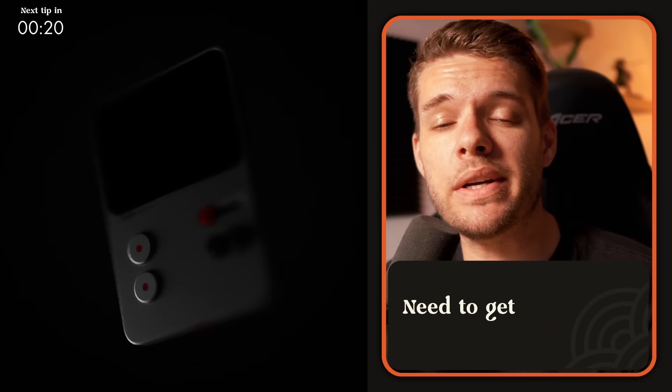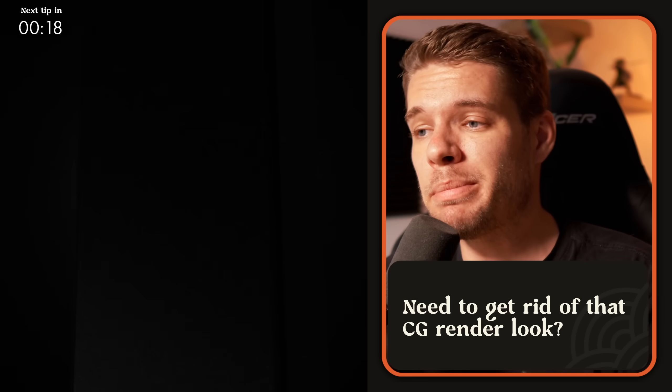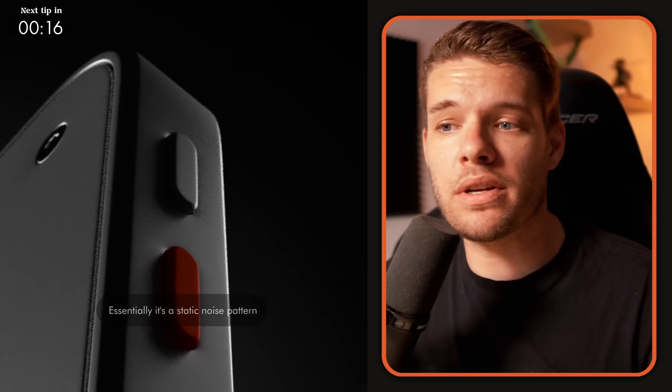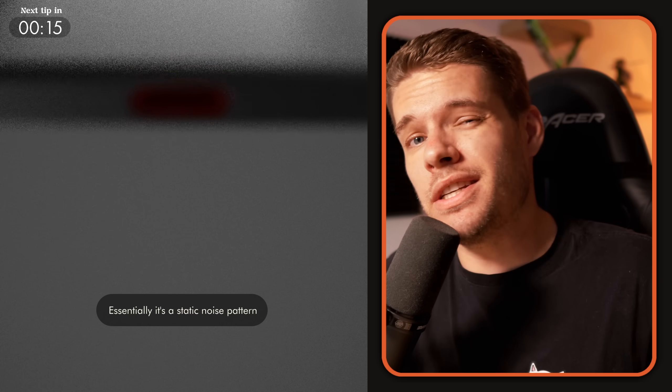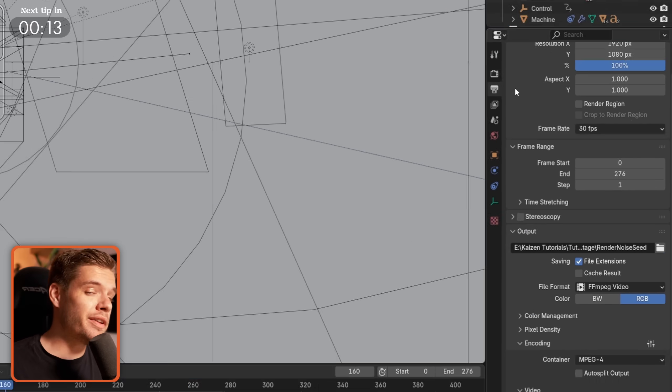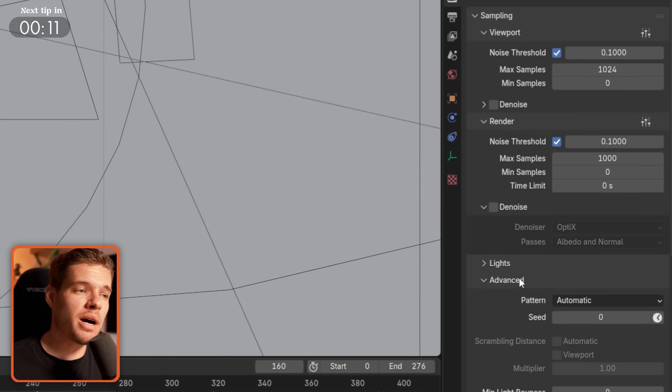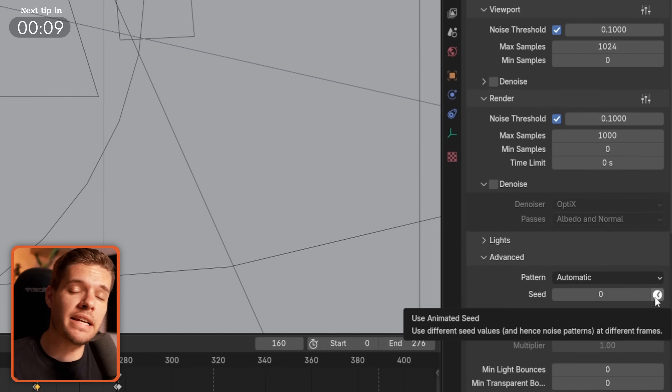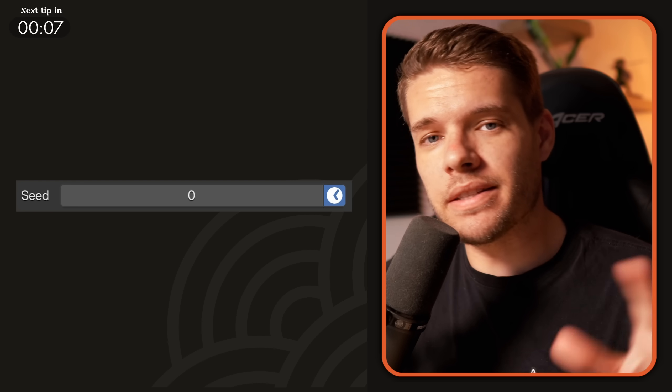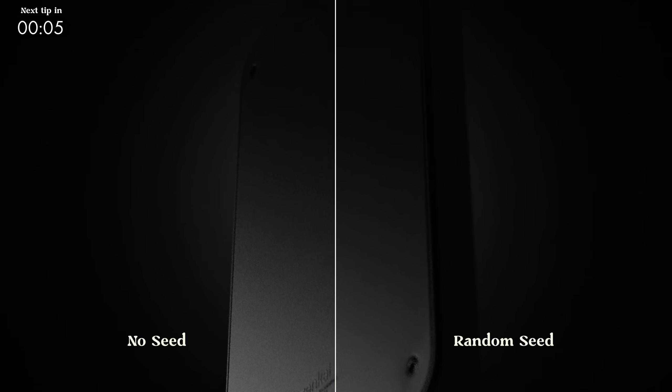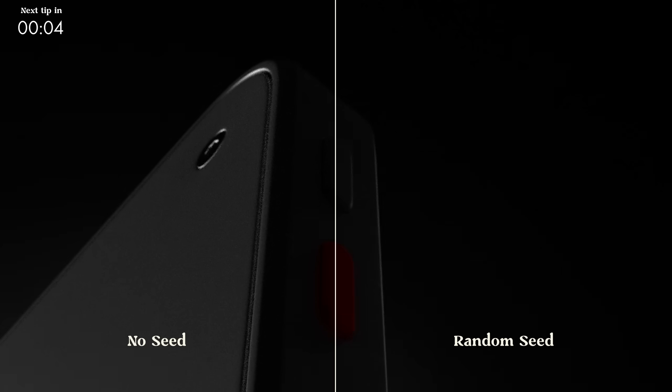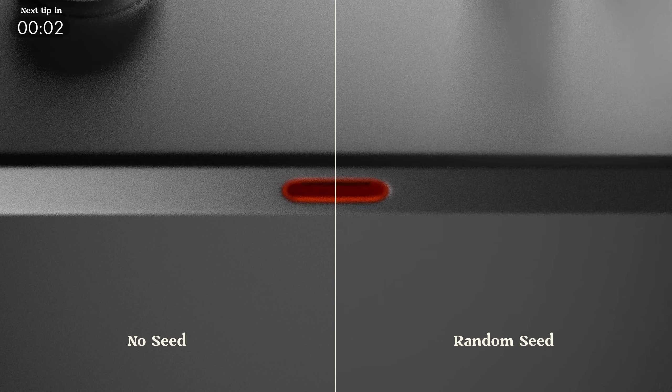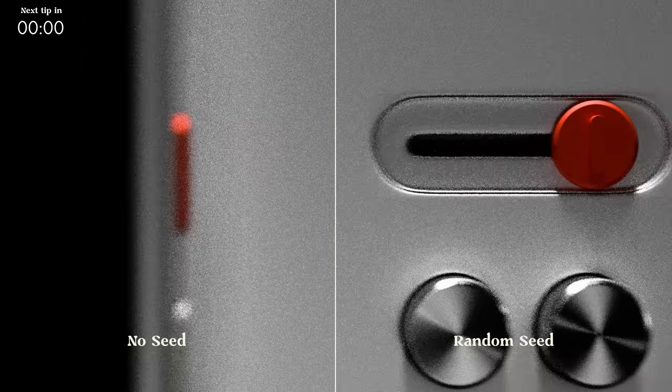When rendering animations, getting a visible noise pattern that sticks to it results in a very CG and ugly look. To prevent this from happening, go to Render Properties, Render Advanced, and enable Use Animated Seed. It's this little clock icon. This will generate a new noise pattern for every frame, thus preventing that sticky noise look.